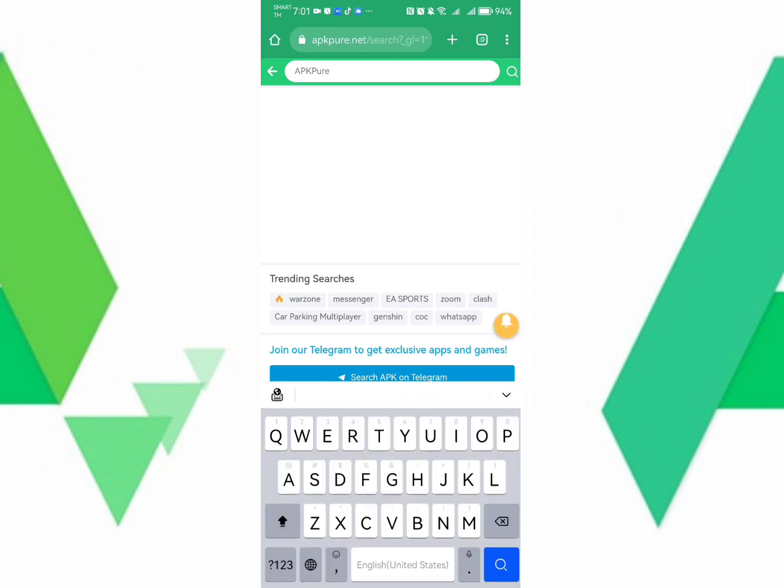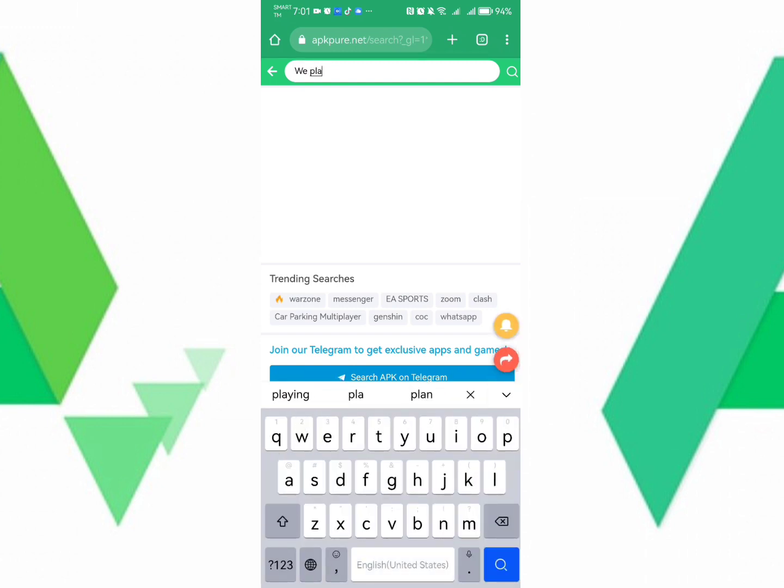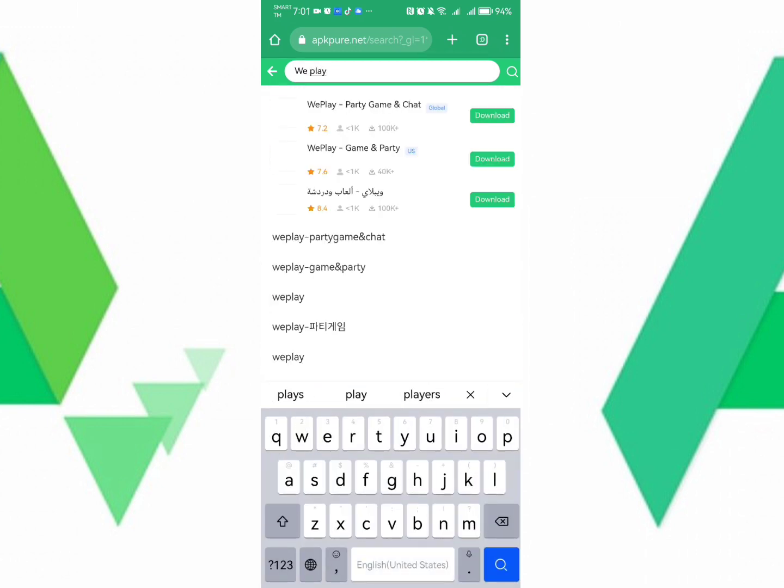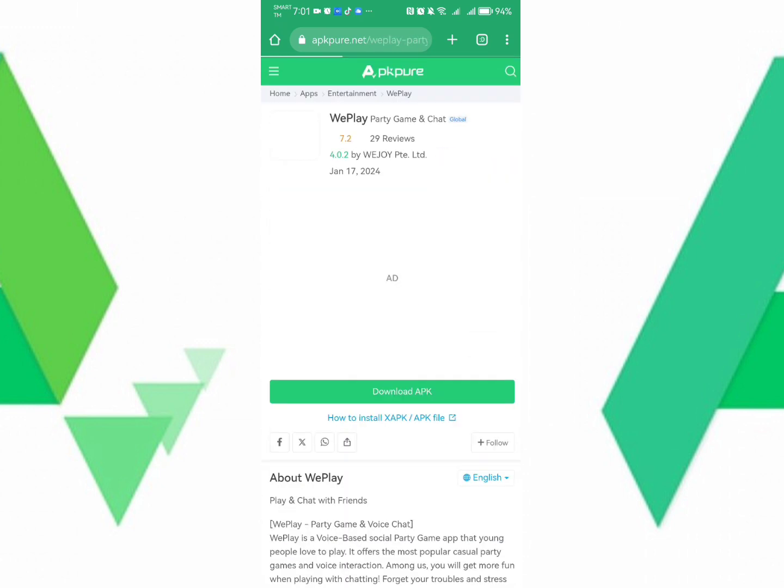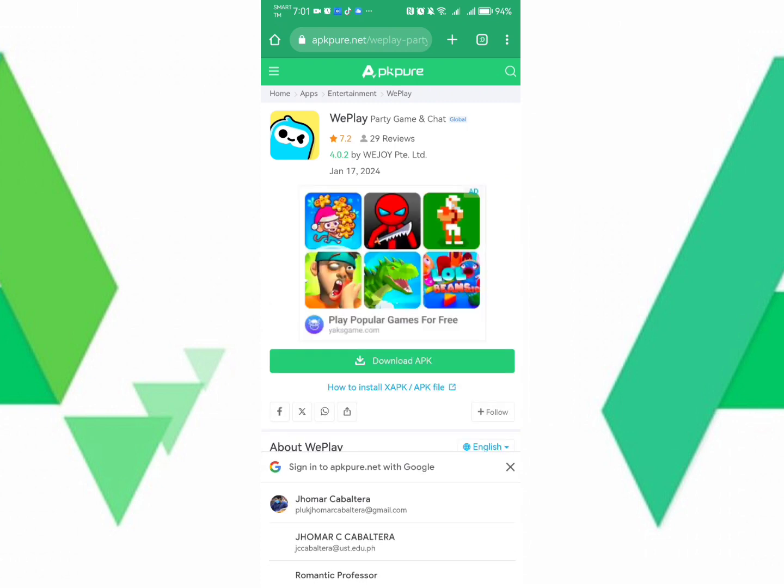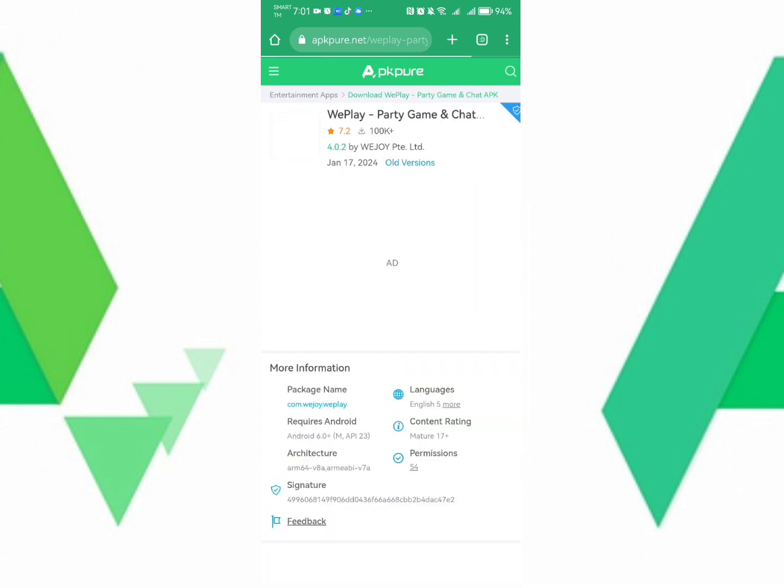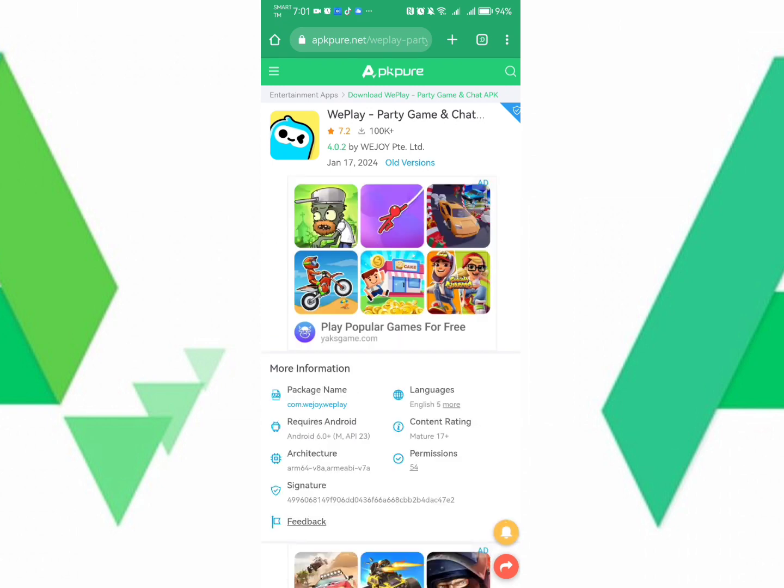So let's search WePlay here. This is the application that I want to install. Just simply click Download. And then after that, click Download APK and then scroll down. Once you scroll down.